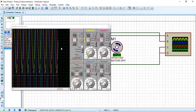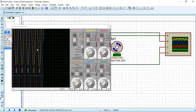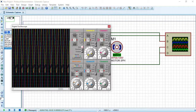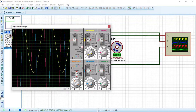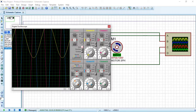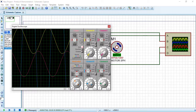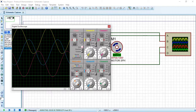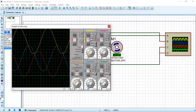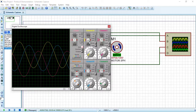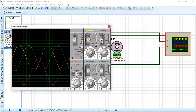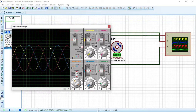The motor is rotating and we can see multiple waveforms. Adjust the time axis for each channel — A, B, and C — to view them clearly. Set the offset to zero for all three phases so we can see them on the same X-axis. We now see all three phases together, with a phase shift of 120 degrees between each.